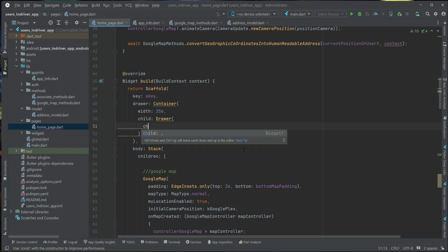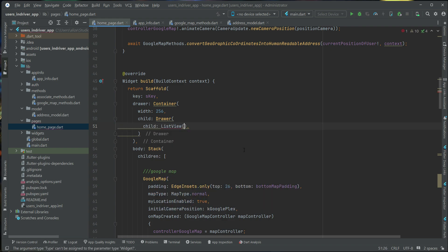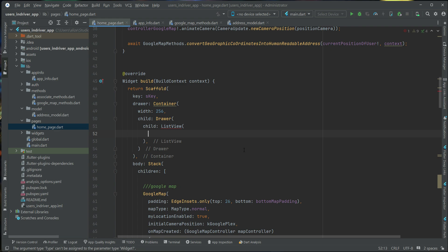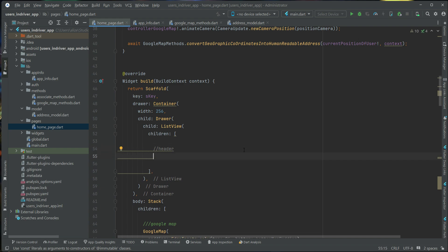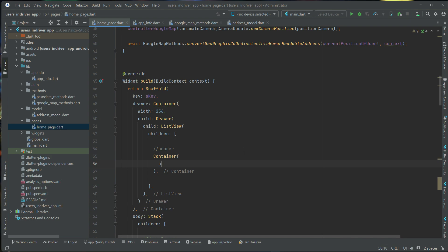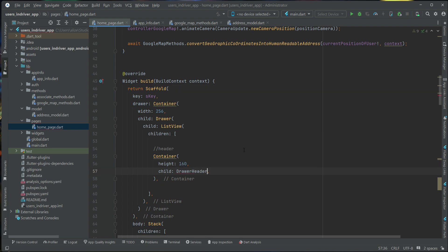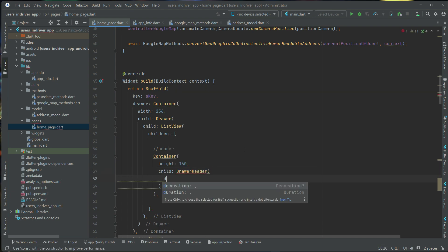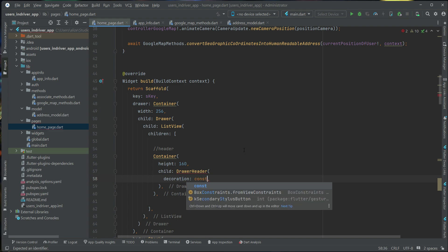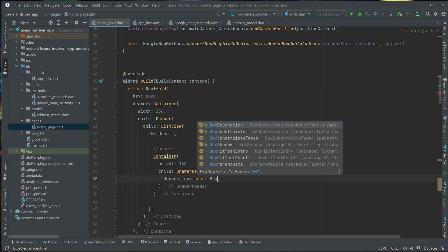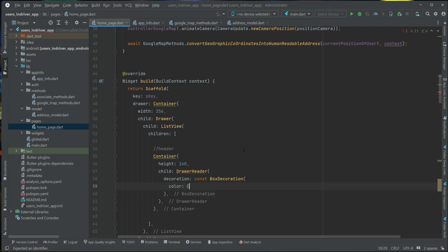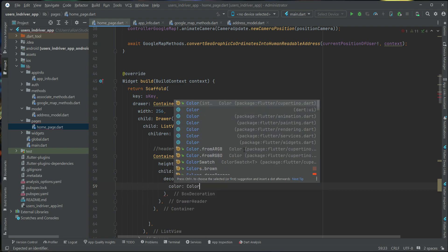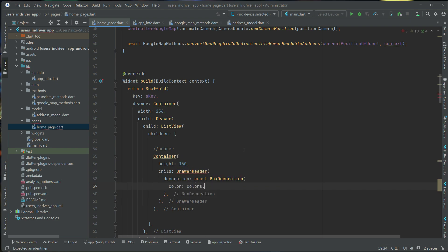So we can say child list view, children widget. First, we will add the header of the Drawer. We will implement it, the UI, child drawer header, color, decoration, const box decoration, and the color for this will be pure white.